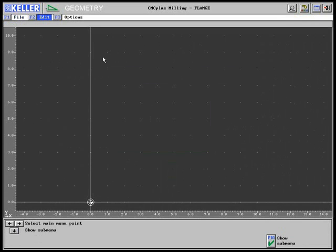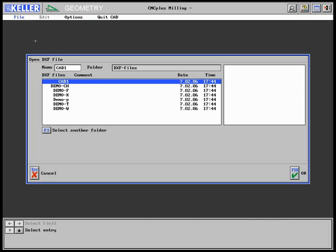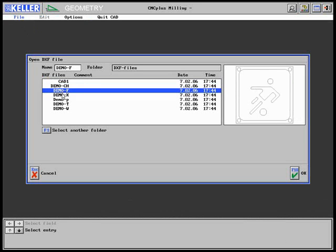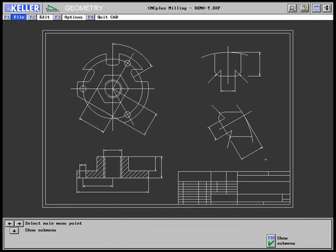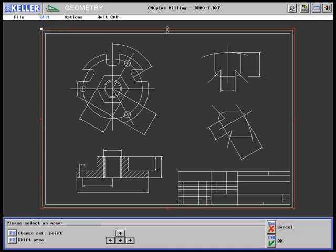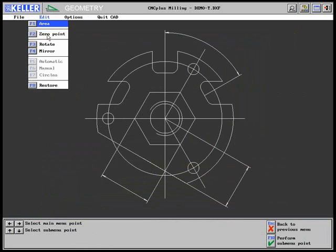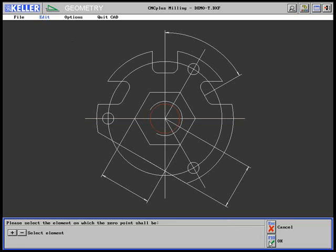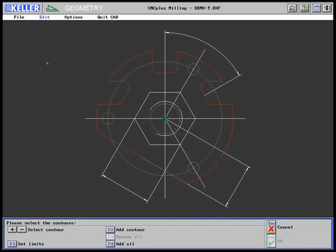The geometries are imported from CAD files. A DXF file is opened. Your selection is assisted by a graphical display. The area encompassing the desired contours is established first, followed by setting the workpiece zero point. Subsequently, the first contour is selected, added, and the appropriate Z value entered.